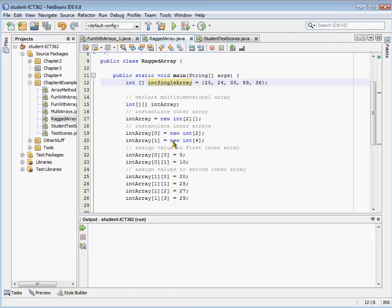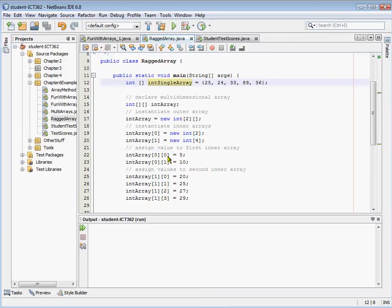Now we can also instantiate the inner arrays separately. The first row is going to have an array with integers that has two columns, and the second row is going to have an array of integers with four columns. Just a refresher — when we have a multi-dimensional array, it's really an array of arrays. If you have three placeholders, it's an array of array of arrays. The inner array holds the integers or whatever is declared. We can also assign values to arrays.